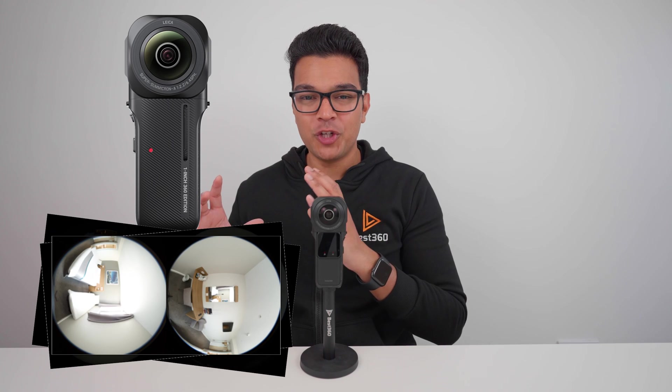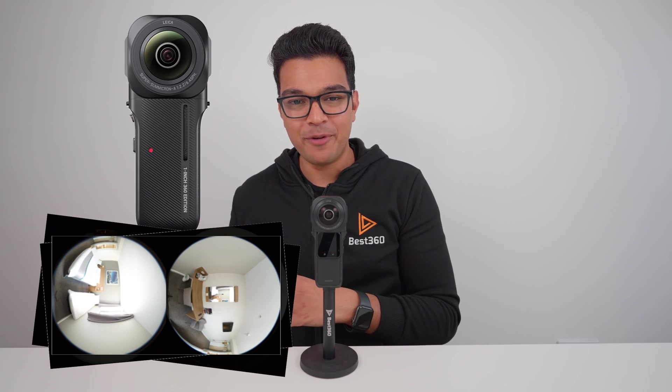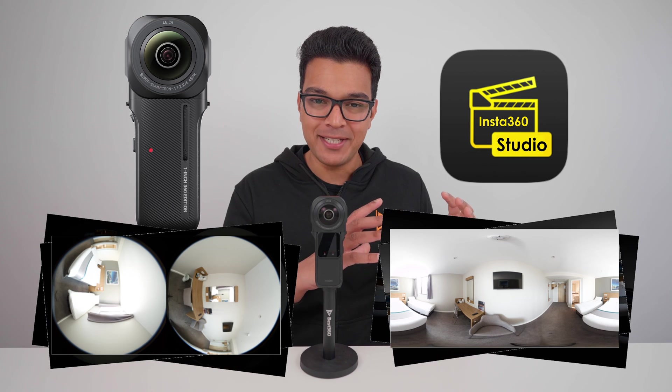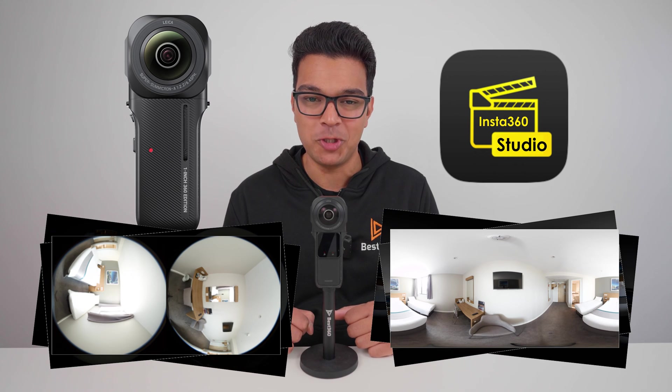Don't worry if you pick the wrong white balance when capturing your photos, because with RAW photos you can always tweak the white balance later in editing. The next step is to take the dual fisheye RAW 360 photos from the camera and turn them into stitched equirectangular RAW 360 photos in Insta360 Studio.